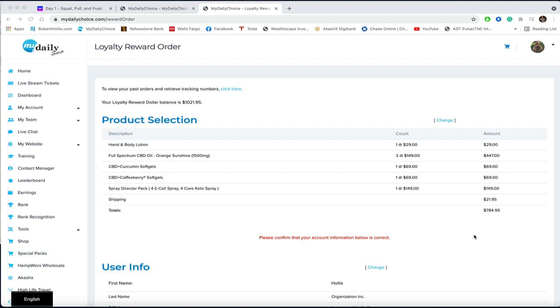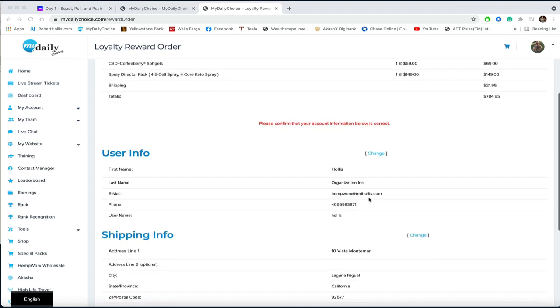You look at the lotion and three bottles of 1,500 capsules here, and then also a director pack of sprays. So $784 in product.